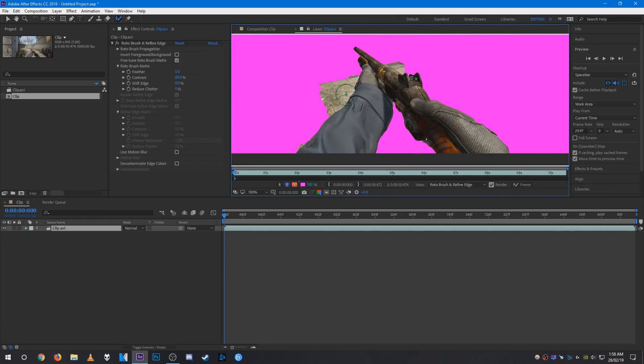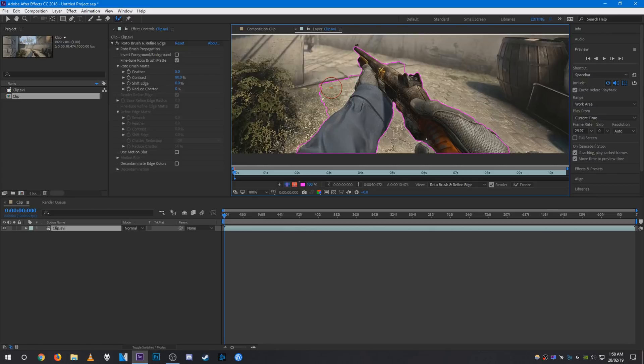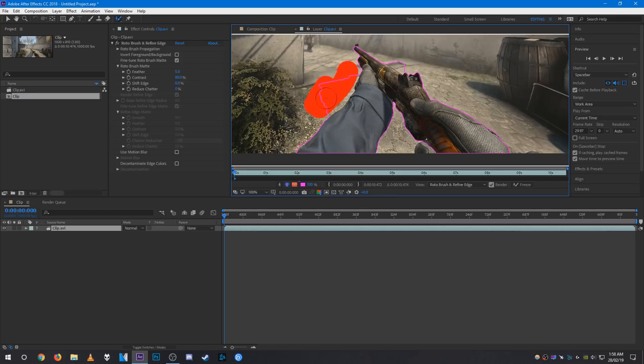I slightly messed up, which is good so I can show you how to fix it. There are sections that I don't actually want. To get rid of those, press Alt and you'll see the rotobrush is now red. Then just paint over the sections you don't want and it'll remove them.